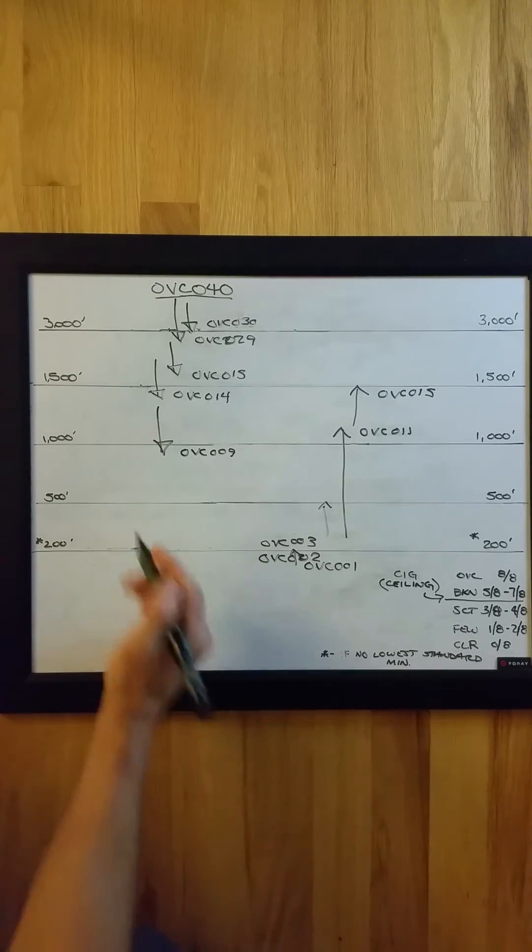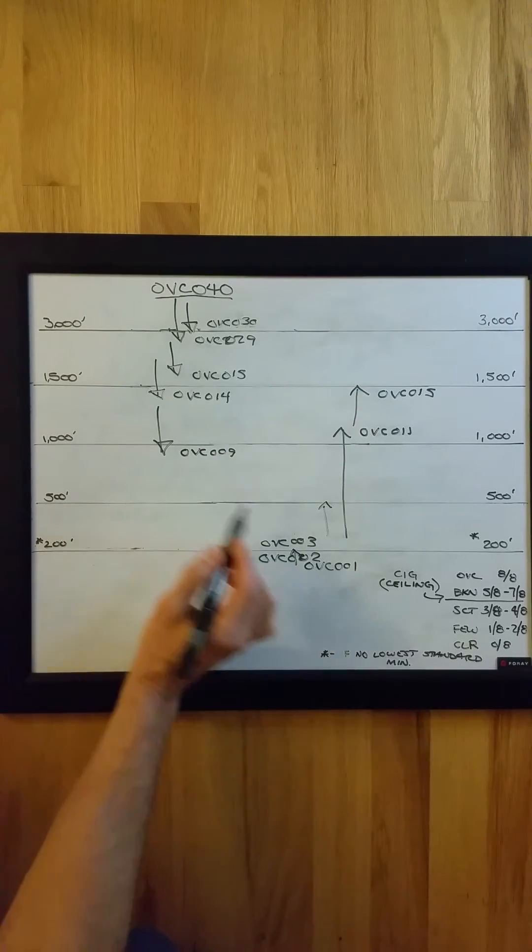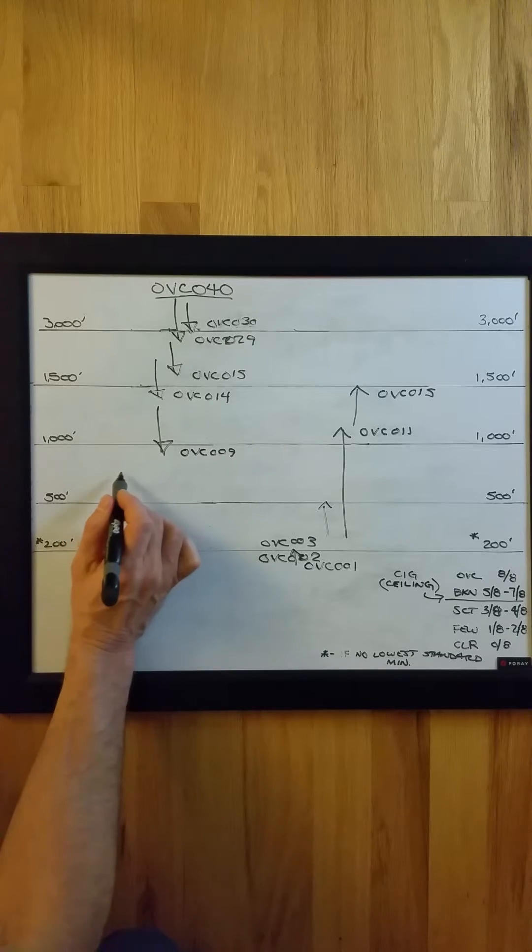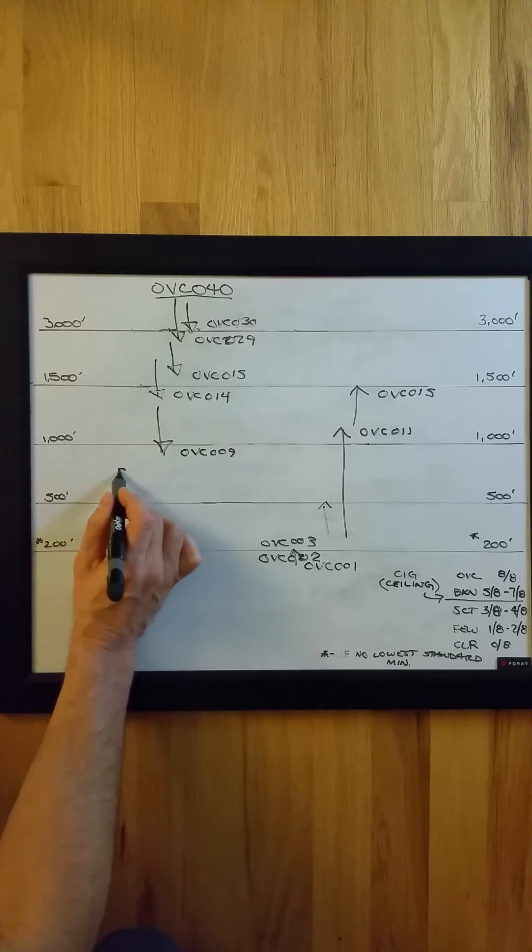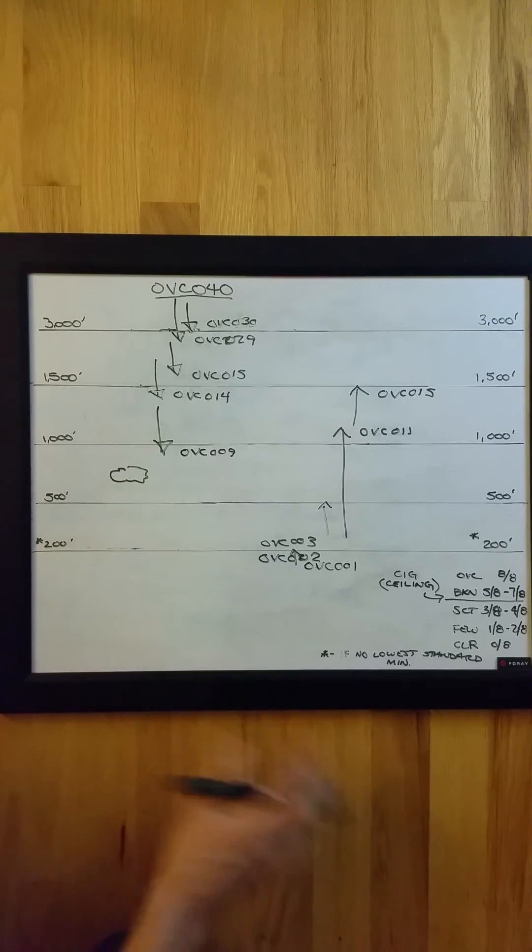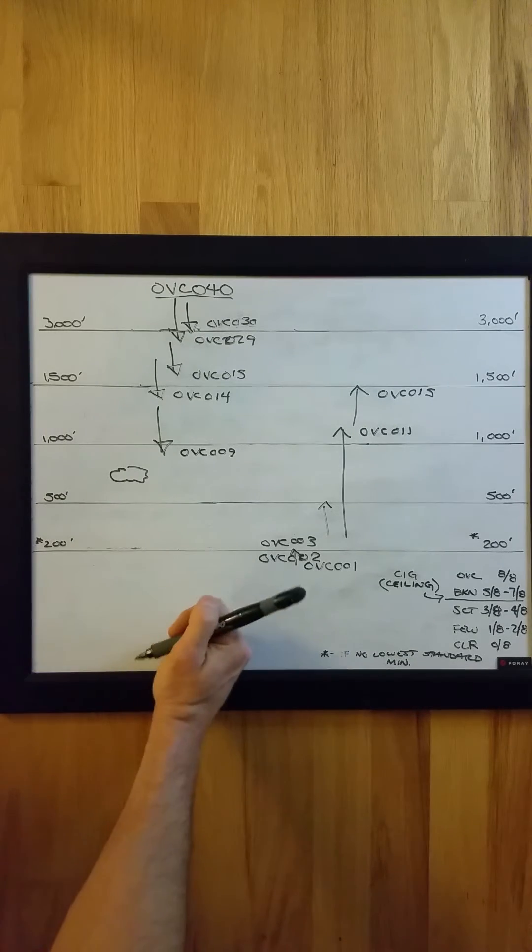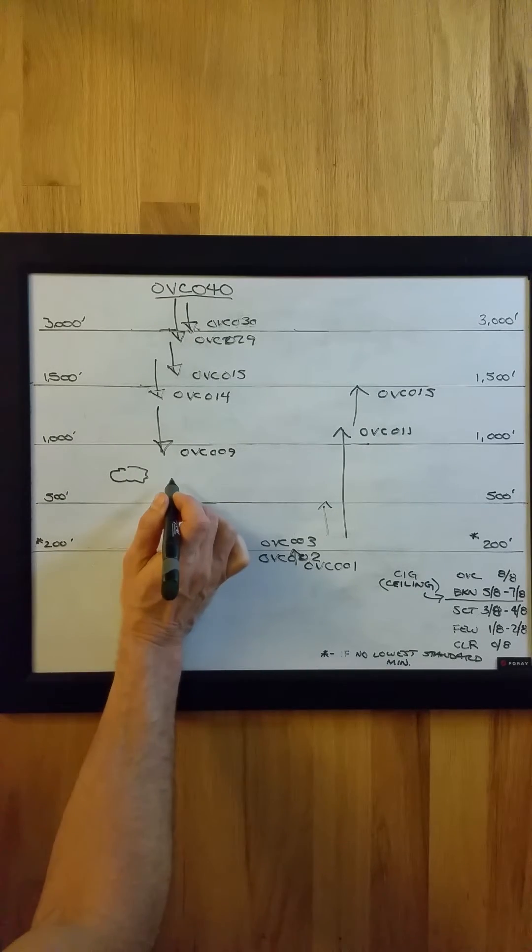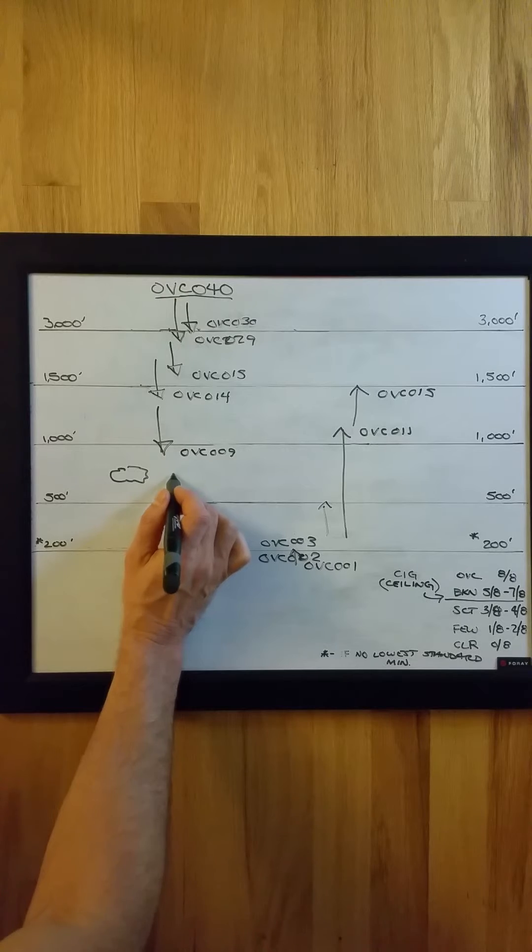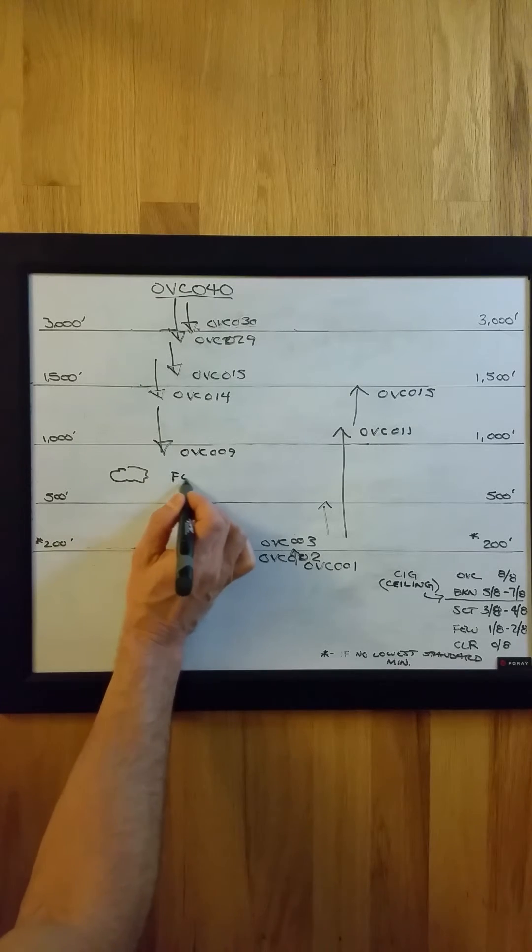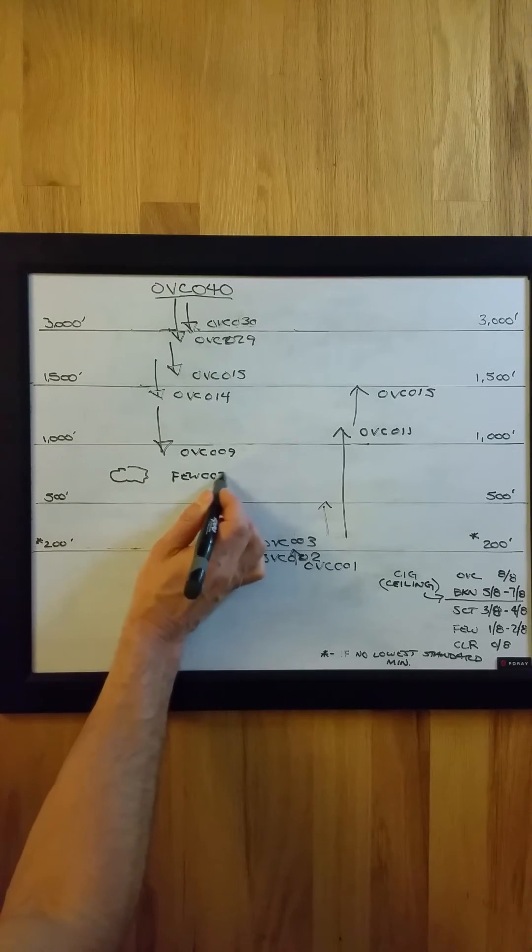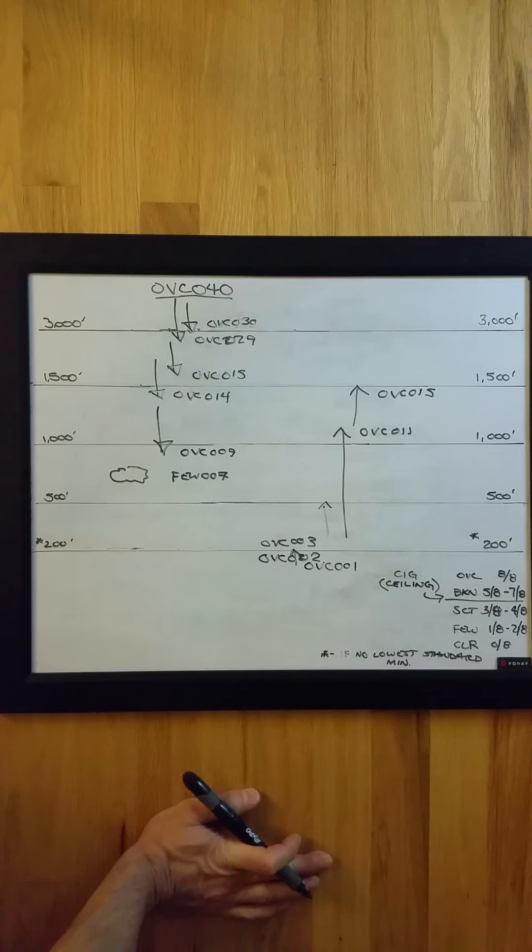And another way to trigger a special here is any kind of layer of clouds—it can even be few or scattered. If that layer appears below 1,000 feet that was not there in the previous report... In this example, I'll just put few at 700 feet. That requires a special.